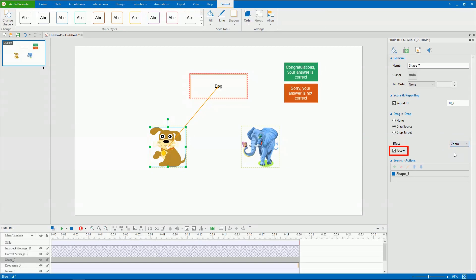In addition, you can define whether selected drag sources are sent back to their original positions when learners drop them outside the drop area.